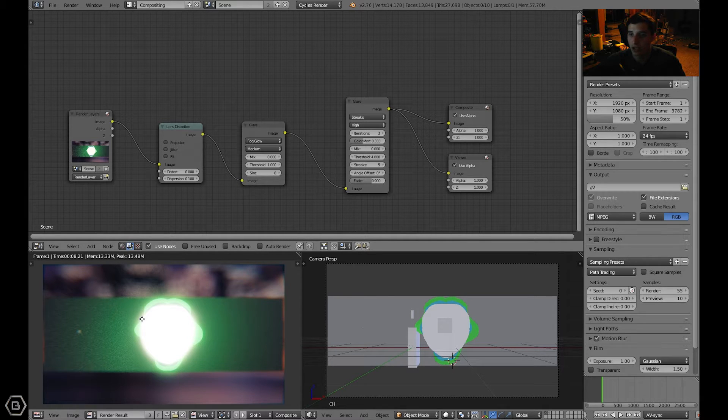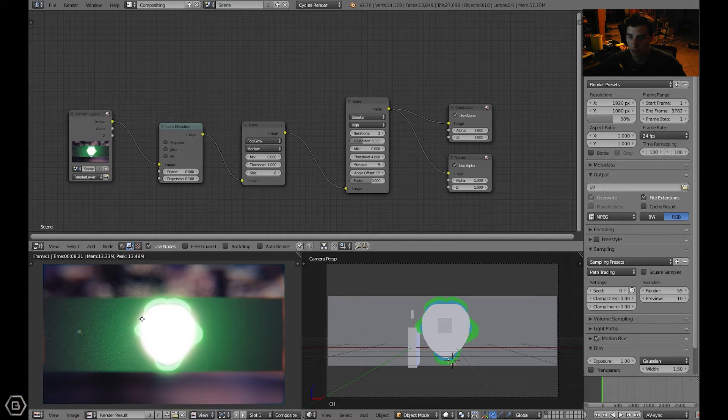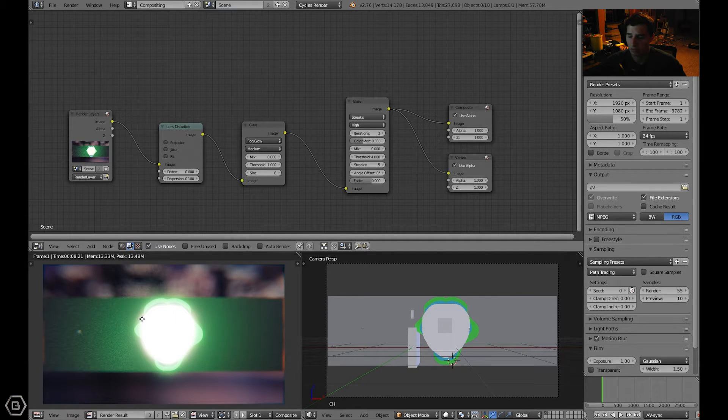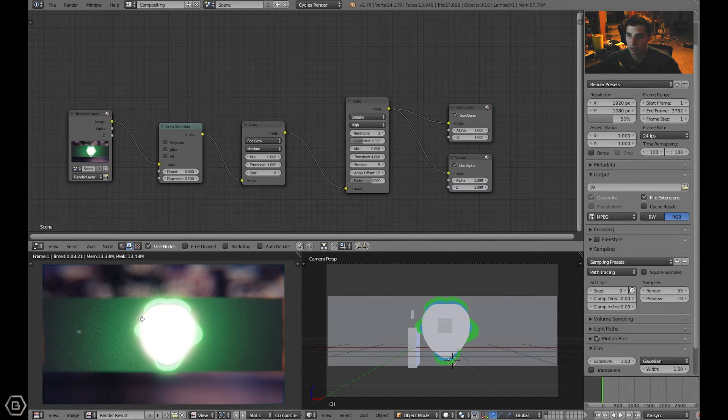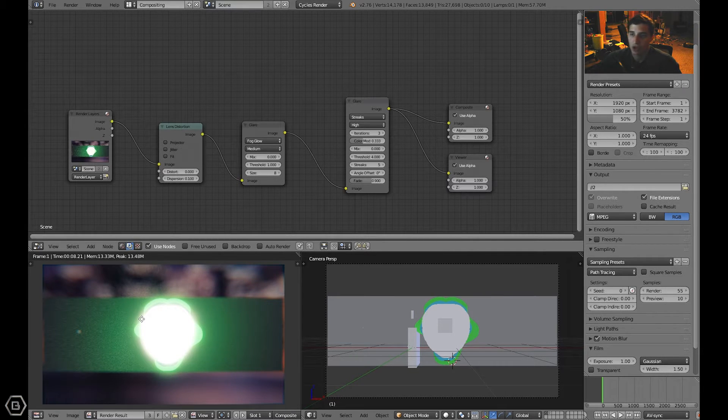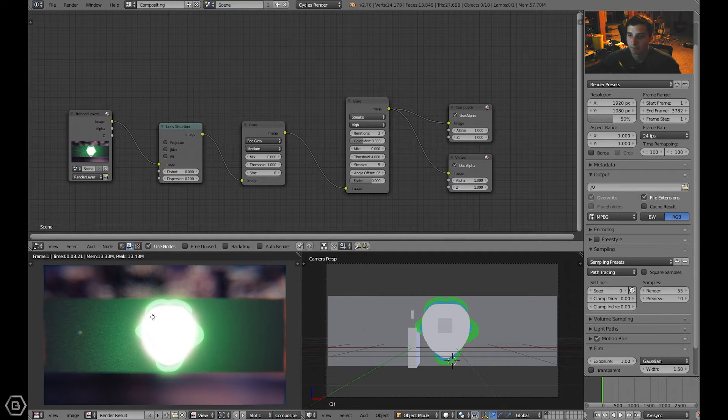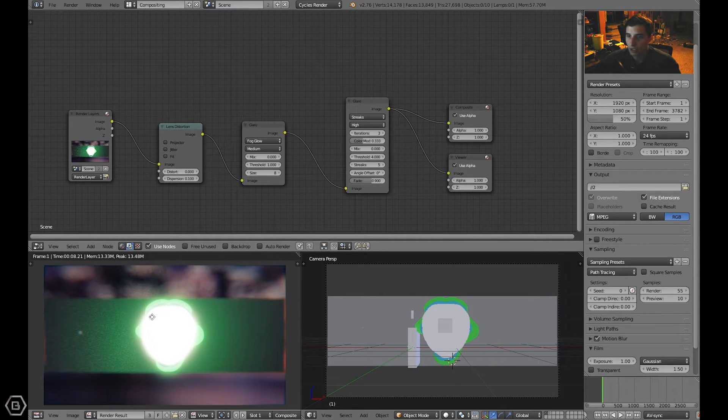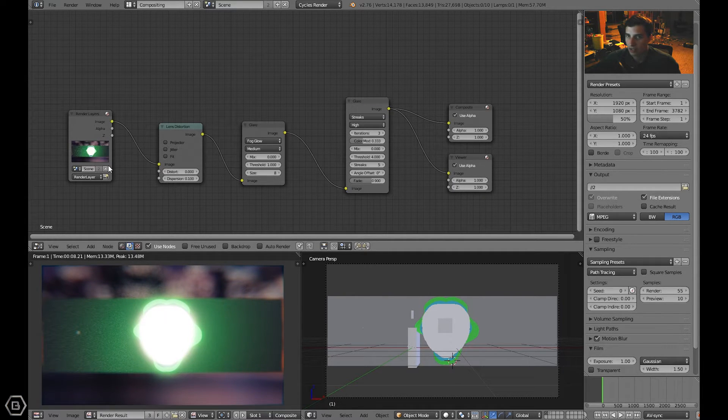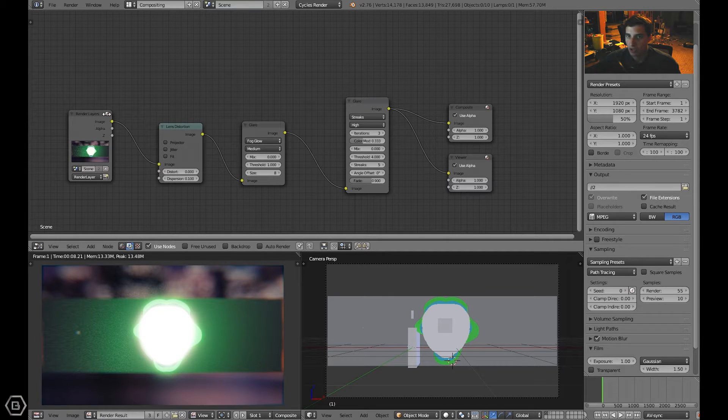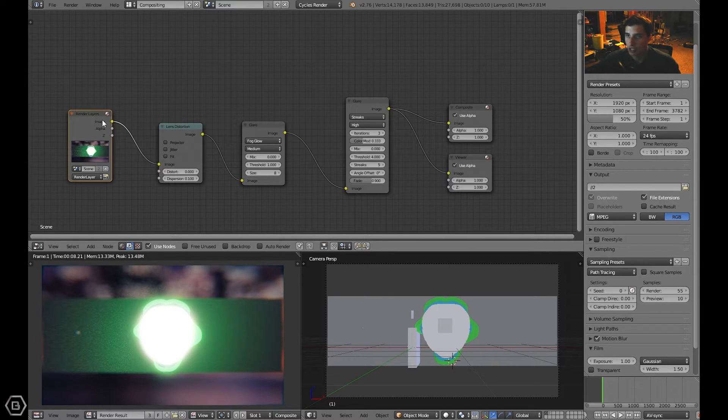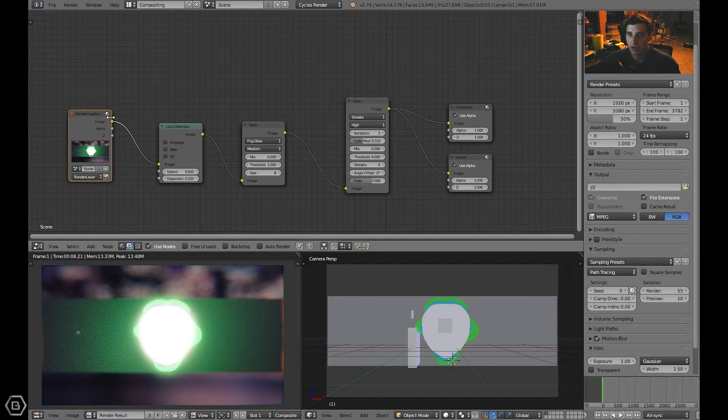This version is version number two. I'm just calling it number two so that you can really know which one I'm talking about. So let's get into it. First of all, I started with the render layers. This is the flow of nodes, how I put the nodes in place.